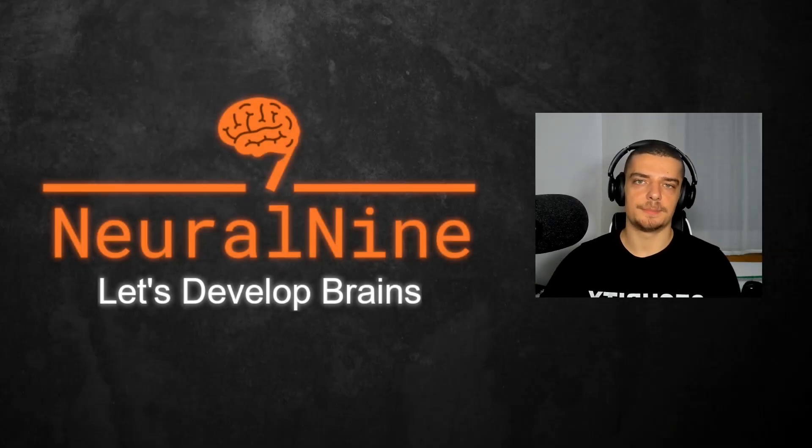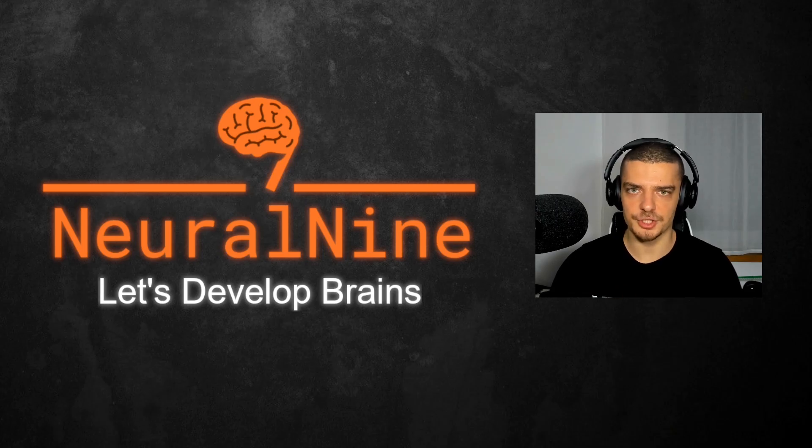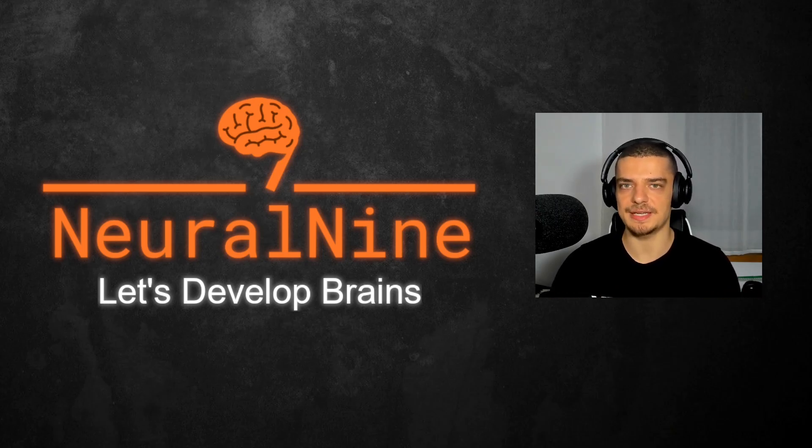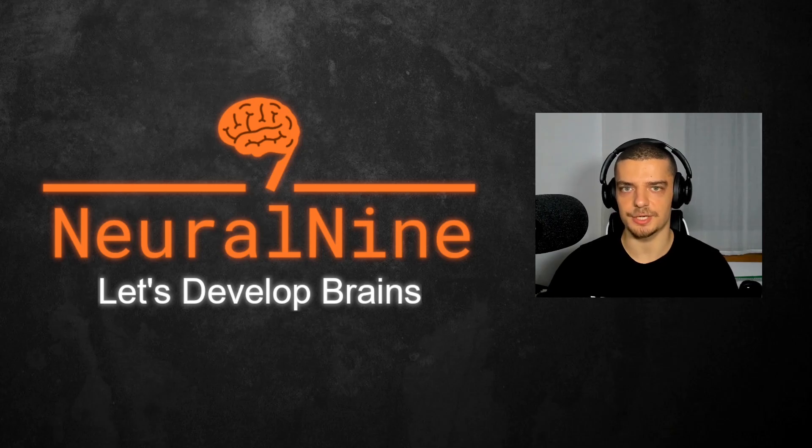What is going on guys, welcome back. In this video today, we're going to learn how to use LLaVA, or the Large Language and Vision Assistant, locally in order to do easy image recognition in Python. So let us get right into it.